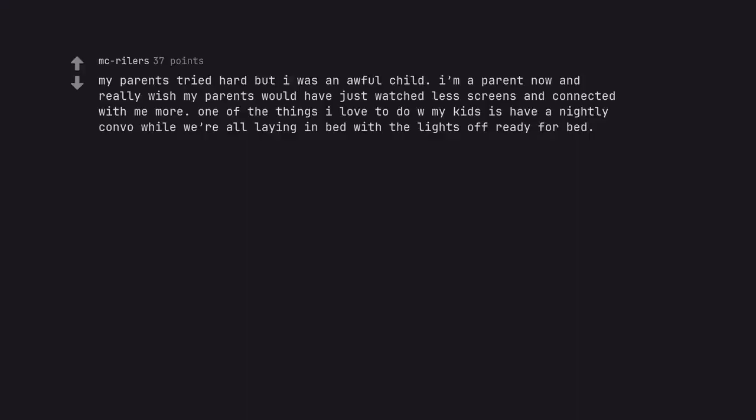My parents tried hard but I was an awful child. I'm a parent now and really wish my parents would have just watched less screens and connected with me more. One of the things I love to do with my kids is have a nightly convo while we're all laying in bed with the lights off ready for bed.